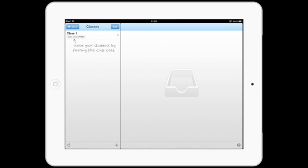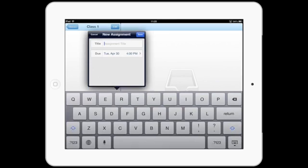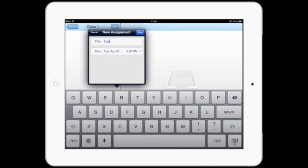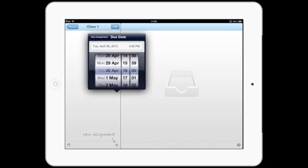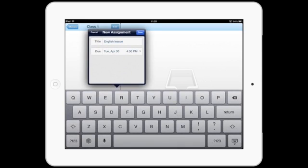Next, tap on your class name to start adding your content. Tap the plus icon again to create a new assignment. Here, you can add a title and even set a due date for your students to work to.